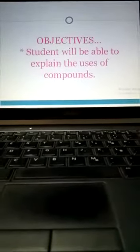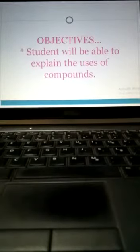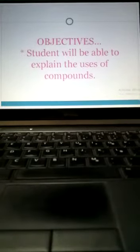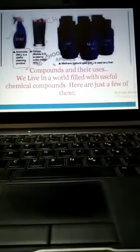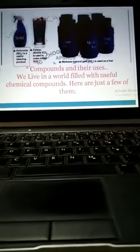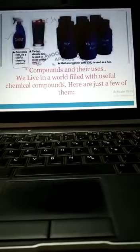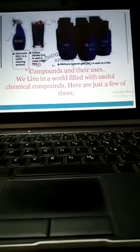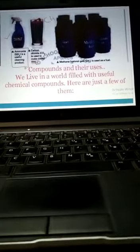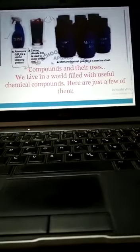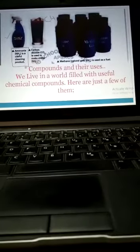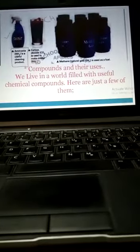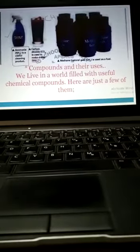Objective: students will be able to explain the uses of compounds. You will be able to explain the uses of compounds after listening to this video. First of all, compounds and their uses - we live in a world filled with useful chemical compounds. Here are just a few of them.